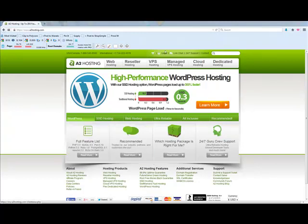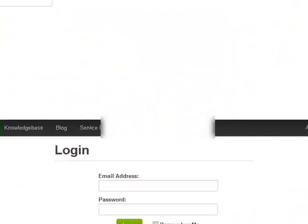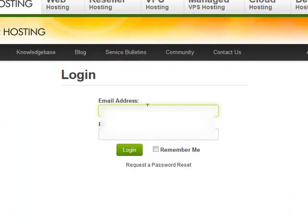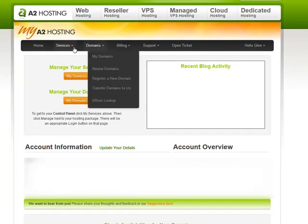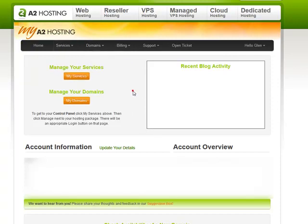So it's pretty simple. This is the home page — just click on the login up the top there, enter in your email address, enter in your password and hit login. In here you've got your client area, you can look after your domains that you've purchased through A2 or your hosting services. It tells you a bit of account overview information, which I've got blurred out because it is my real account information.